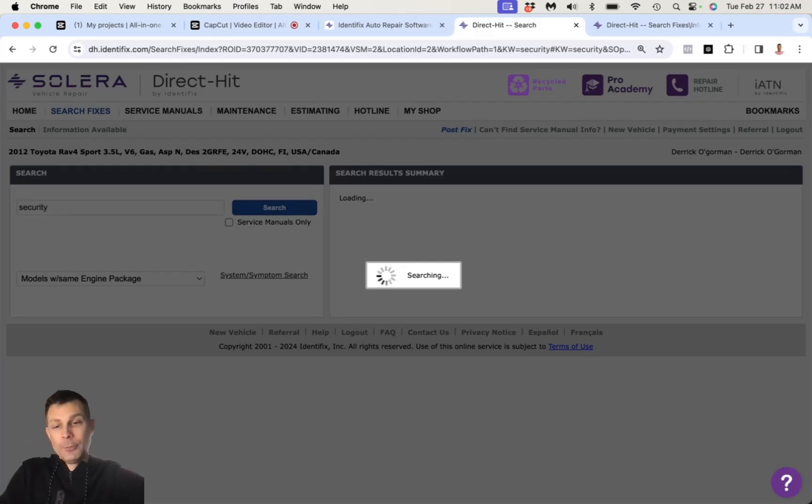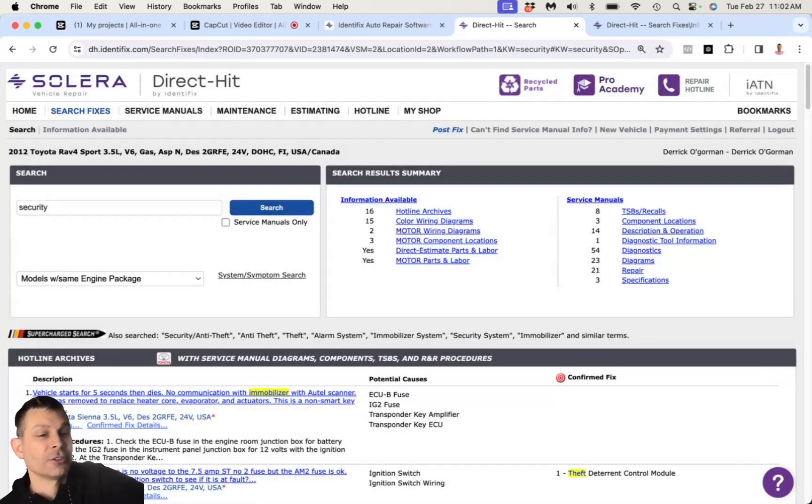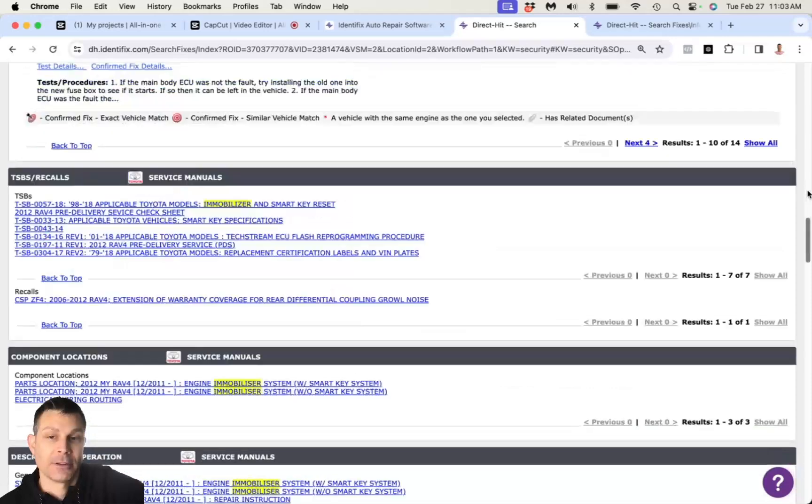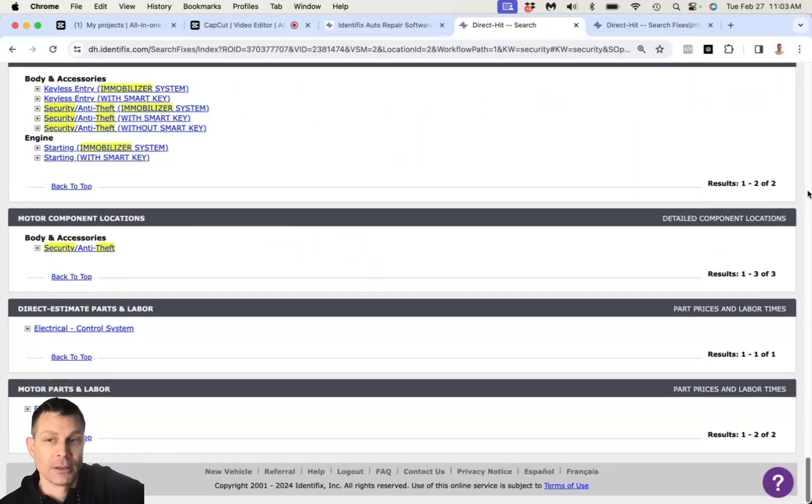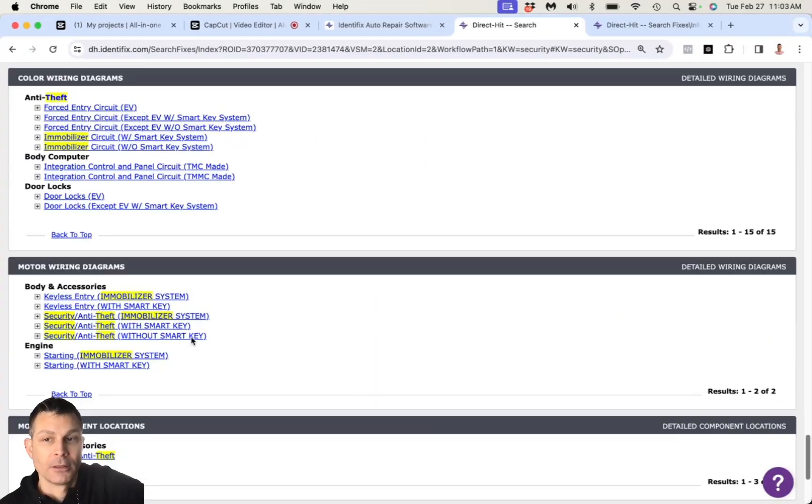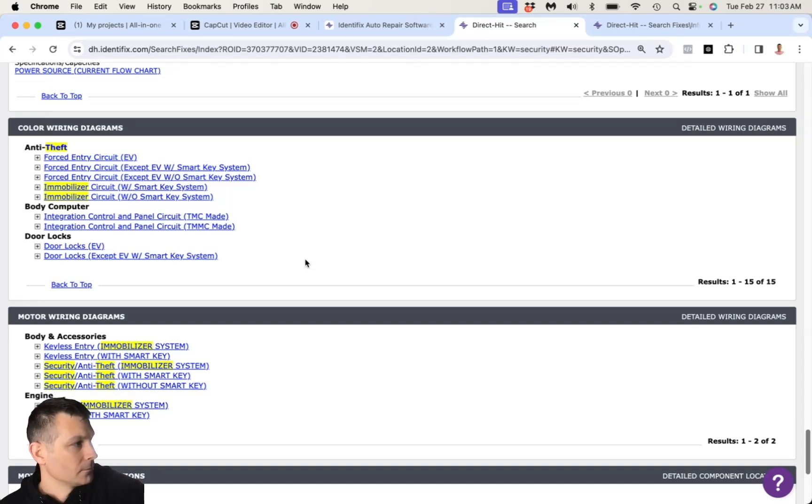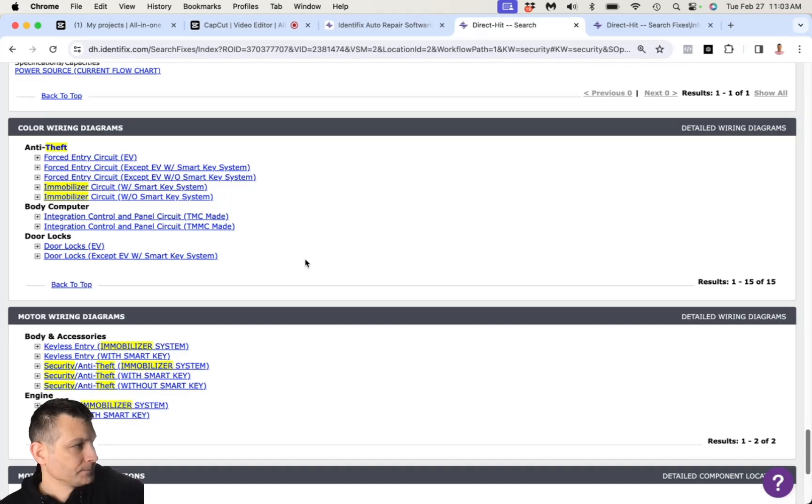So if you, if you turn the ignition on, right, with everything powered up, the dash and the gauges are working, is the security light still flashing? Well, you can't turn on the ignition on this. It's a smart key. All you can do is press, step on the brake, get the green light and attempt to start it.